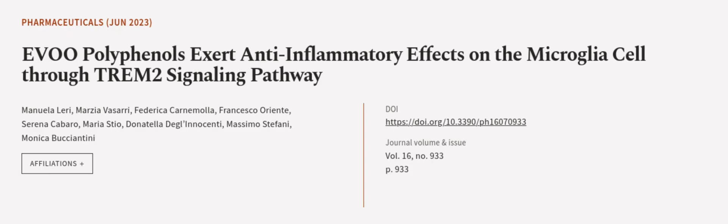This article was authored by Manuela Lurie, Marzia Vasari, Federica Karnamala, and others.